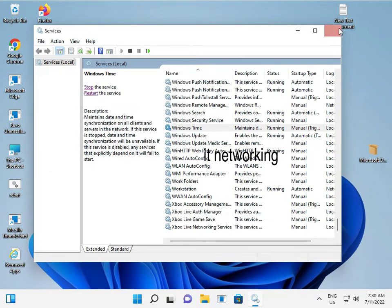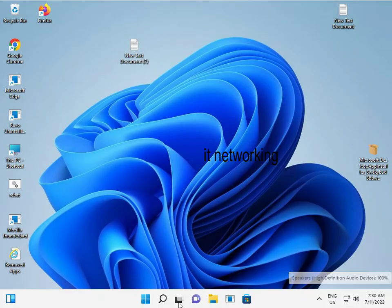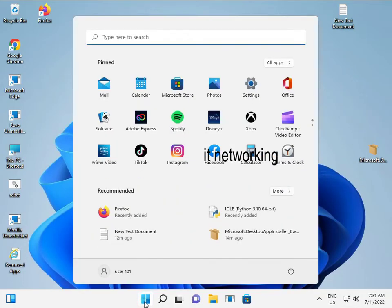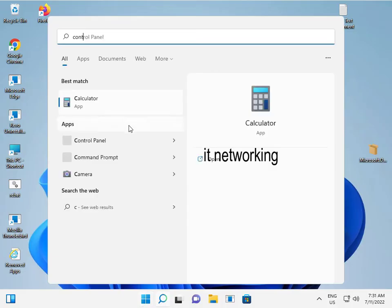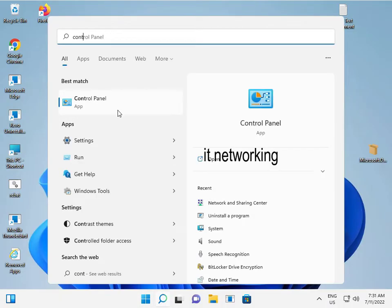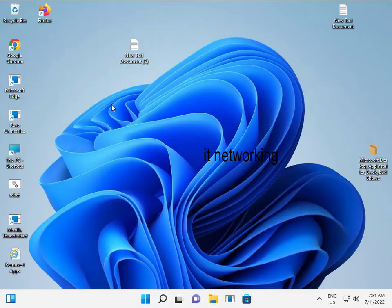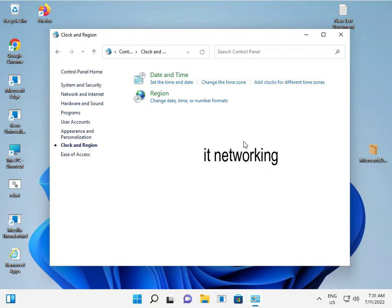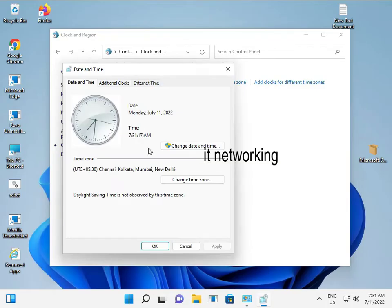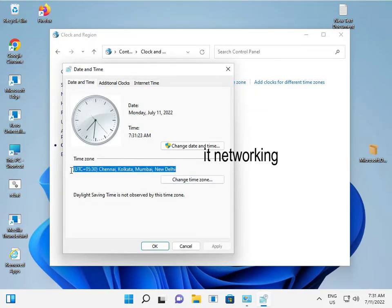Then close that window. Click the Start button and type 'Control Panel'. Set View By to Category, go to Clock and Date/Time, and select your country timezone.